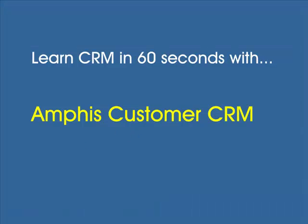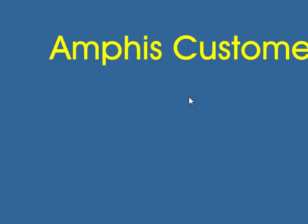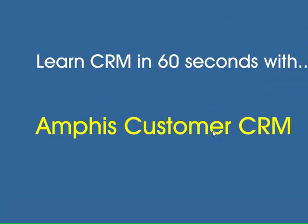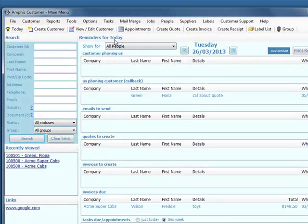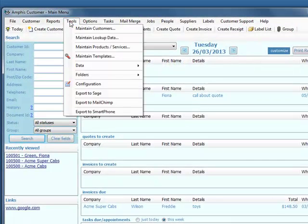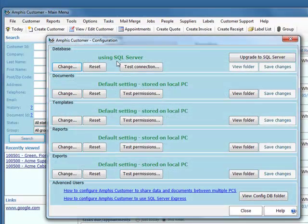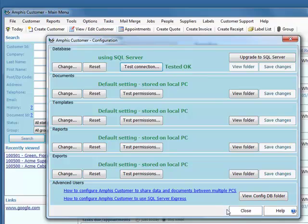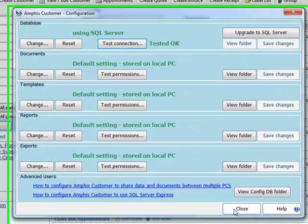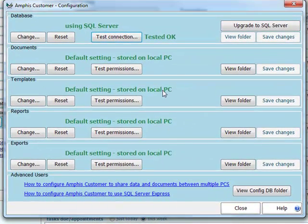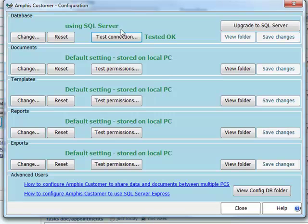And when I do that, I'm going to go into Tools Configuration. You can see it's now using SQL Server. And I can just test that connection. Connected OK. And that has now changed the configuration in AmphisCustomer to use the new SQL Server database, which I've just migrated.